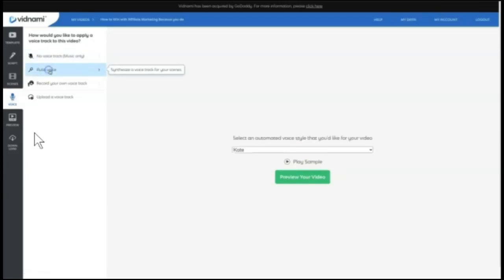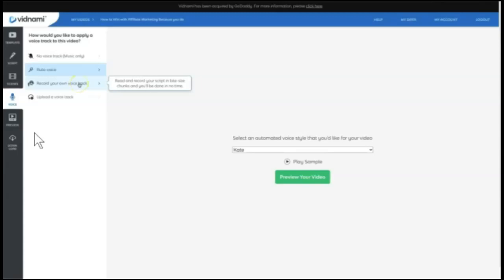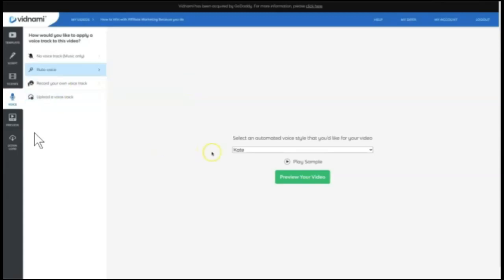We're going to say that it's good as is and we're going to move on to the voice. In this case, we're going to keep things simple and just use one of these auto-voices. But in many cases, affiliate marketers and online marketers that use Vidnami and even creative agencies like to either record their own voice track or upload a voice track for the video. We're going to go with Kate.